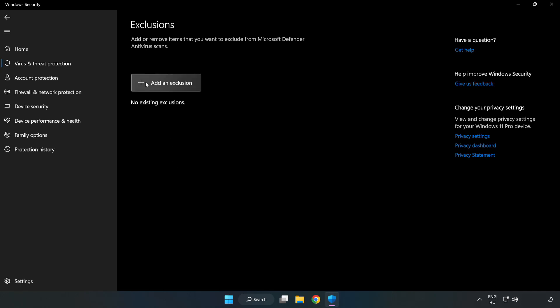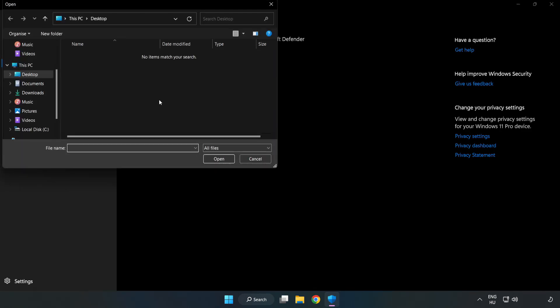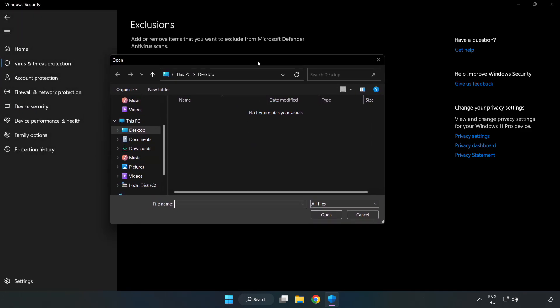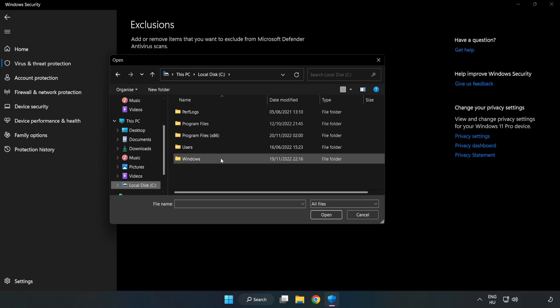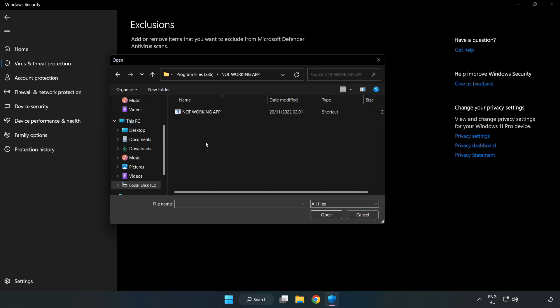Add an exclusion. Try file and folder. Find your not working application. Select and click open.